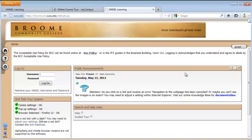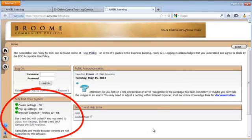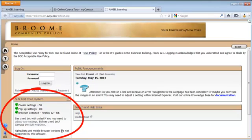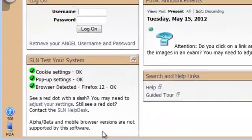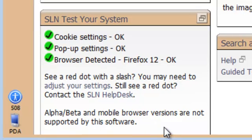From this page, you're going to be looking for the SLN Test Your System Nugget. The nuggets are the little boxes that you see on the page. The SLN Test Your System Nugget will tell you if you have your browser configured correctly. I have the three green lights — it says my browser is supported, I have allowed pop-ups, and I have allowed cookies.